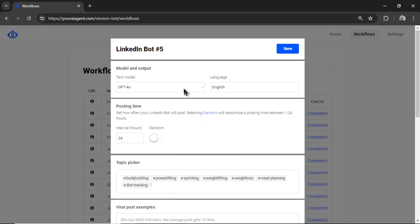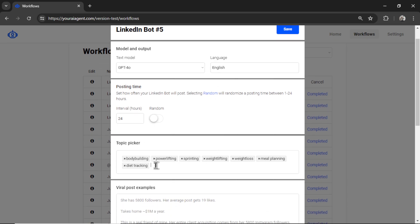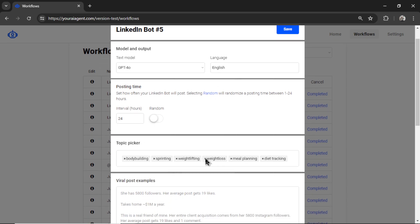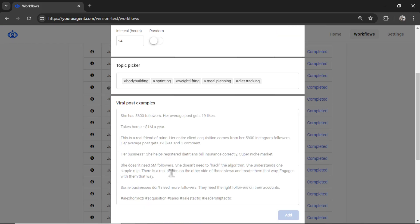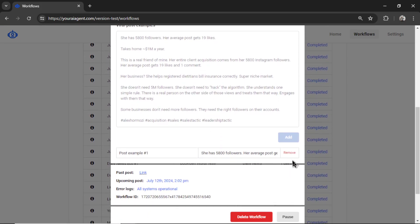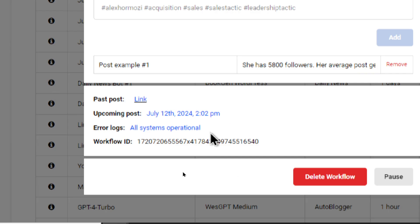So change the text model, the language, maybe change the posting time, remove some topics, add some topics, add some more viral post examples, or remove some of them. Maybe I just want to use the one.